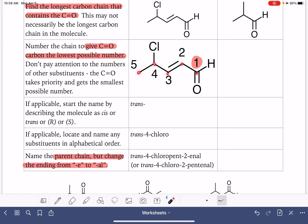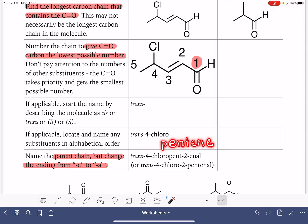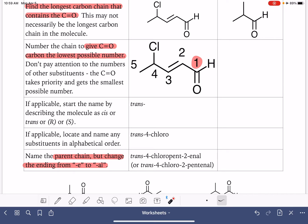Once all substituents are named, we name the parent chain. The parent chain ending is changed to '-al' to indicate an aldehyde. This is a five-carbon chain, which is a pent-, and because it has a carbon-carbon double bond it becomes 'pent-en-'. To indicate the aldehyde, we drop that last 'e' and replace it with '-al'. We don't lose the '-ene' part because that gives information about the carbon-carbon double bond — we're just dropping that very last 'e'.